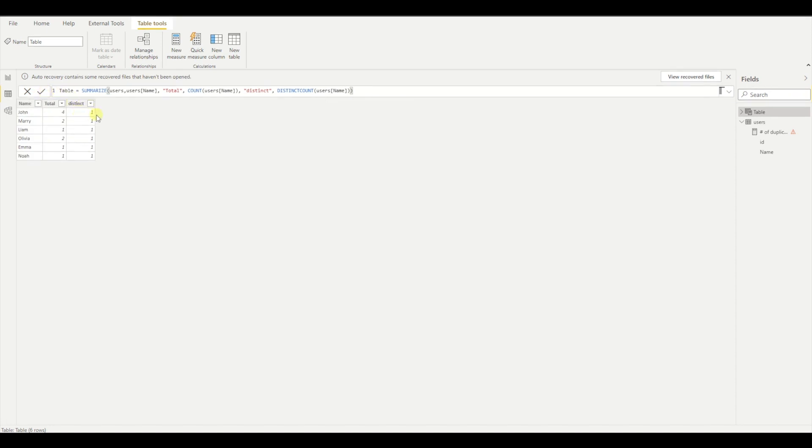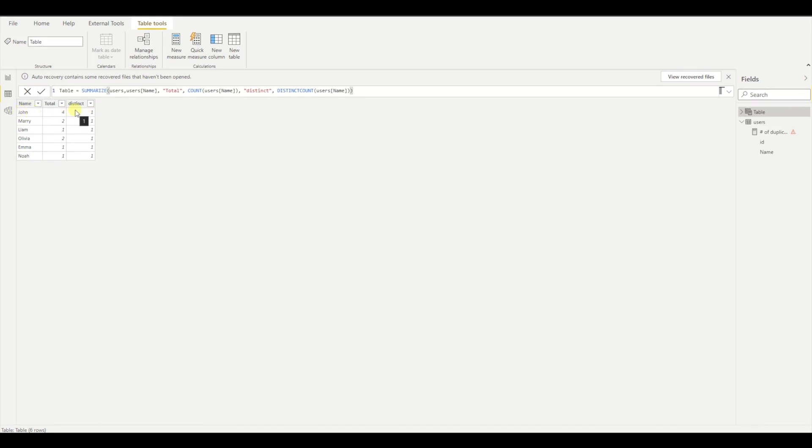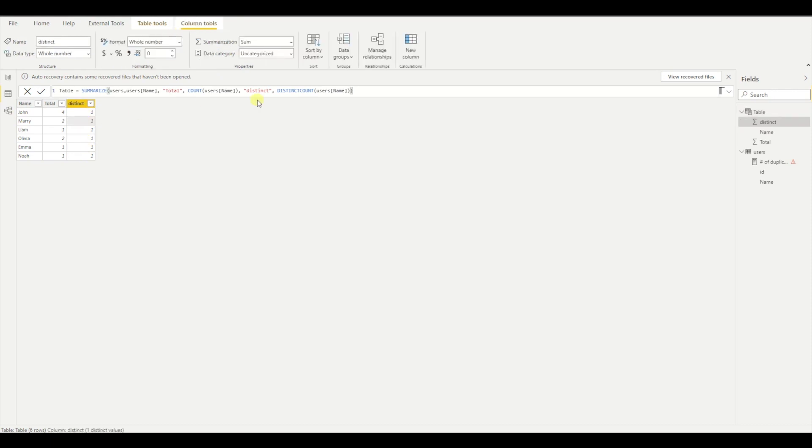And I have another column. As you can see, it is one because for every grouping, it is only one value. So I have one in here, but you get the point.